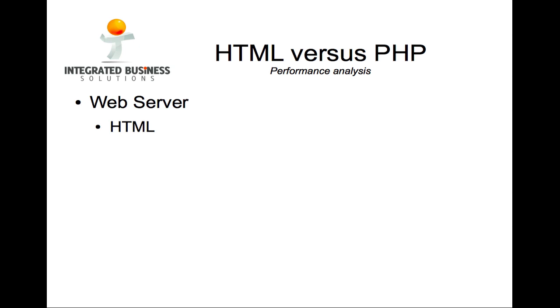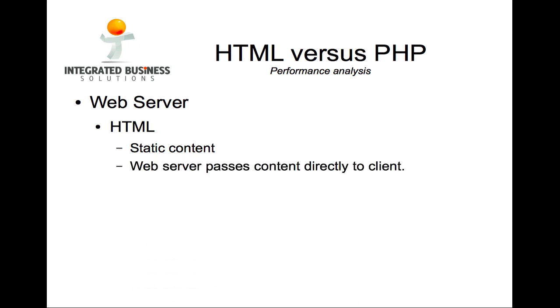When a web server processes a .html file, it simply reads the content of the file and passes it back to the client. So, the content is static. There is no processing and the information gets relayed directly back to the client.